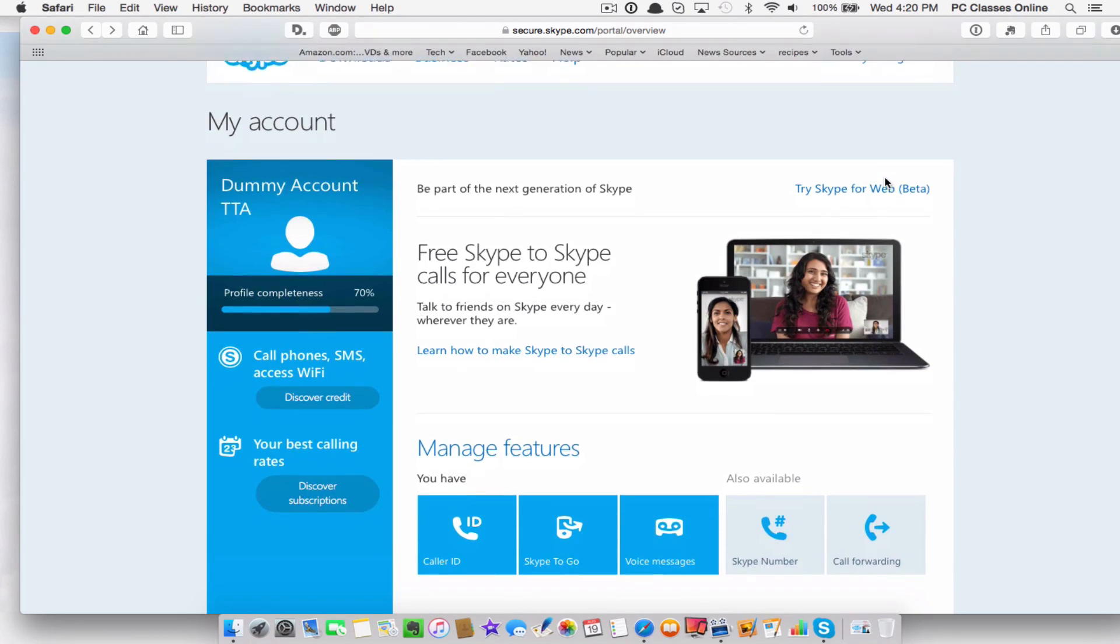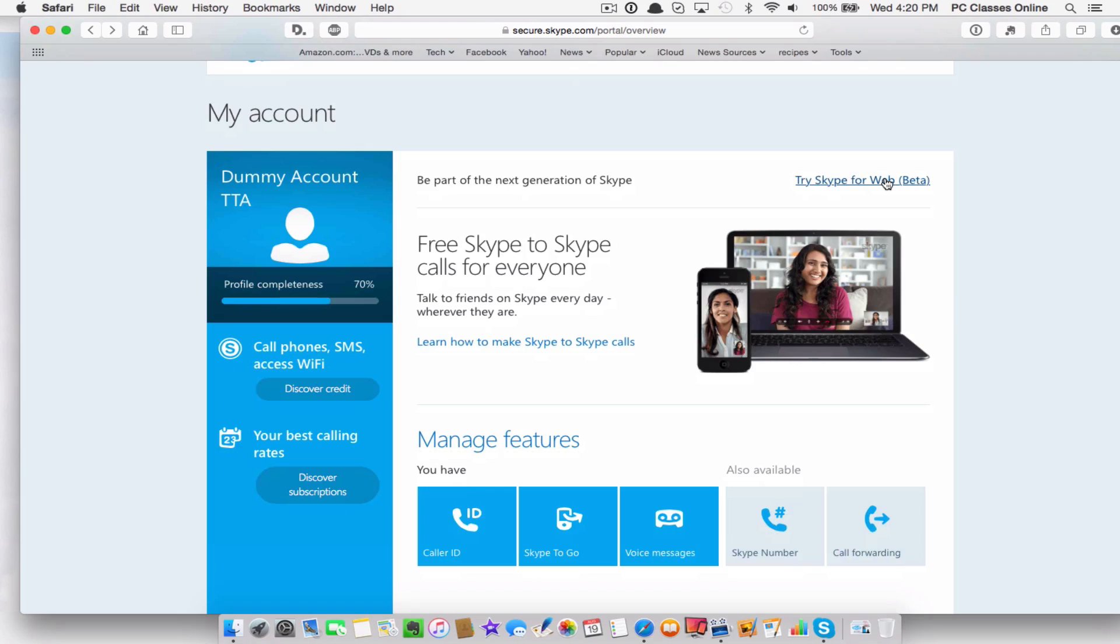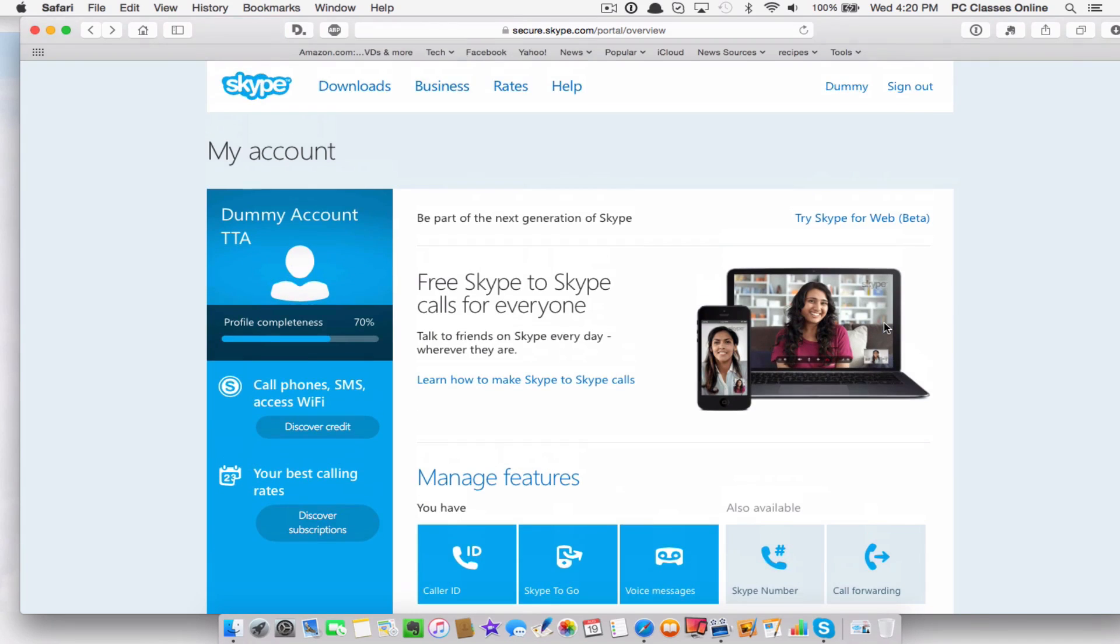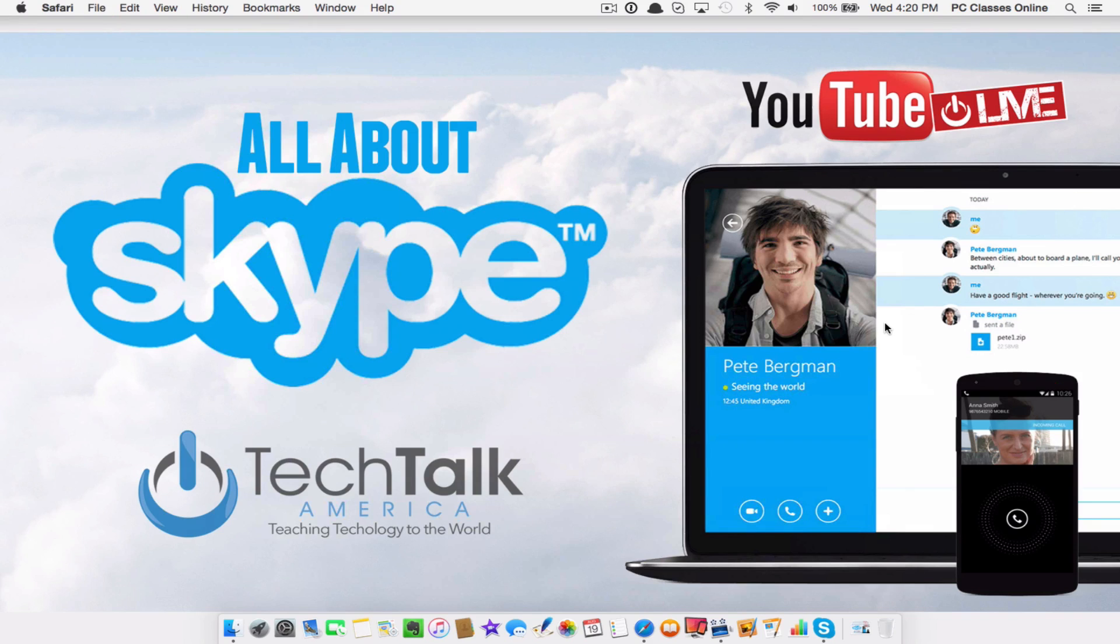And I do recommend, like I said, if you have FaceTime, that's where some of these features, you just really don't need it because you already have it with FaceTime. So that's my little class on Skype. I hope you enjoyed this.